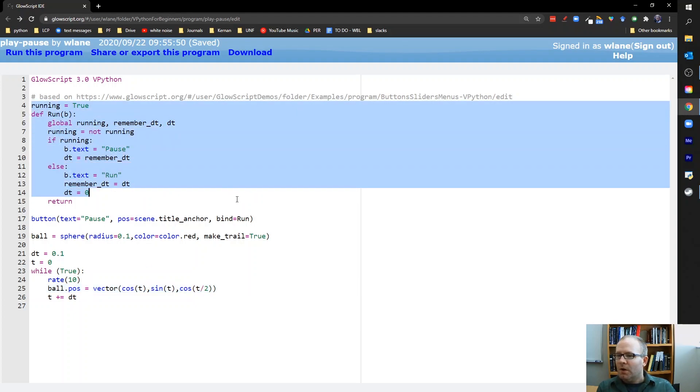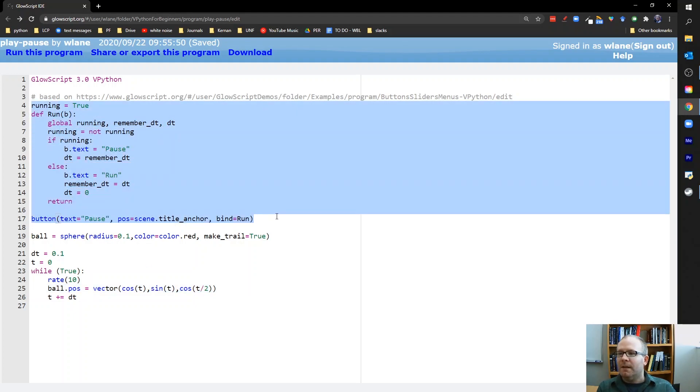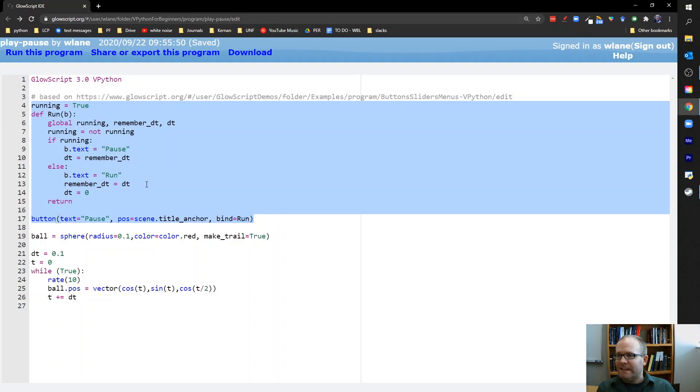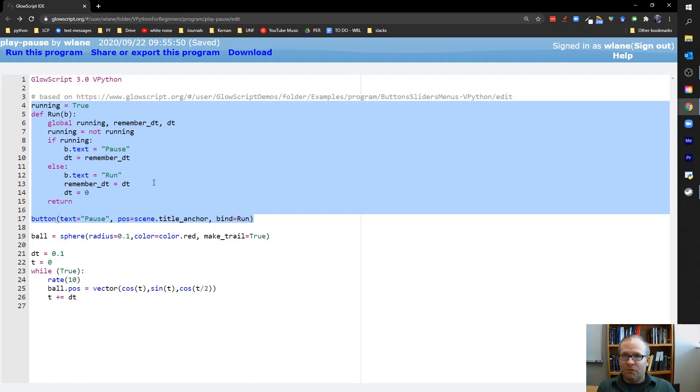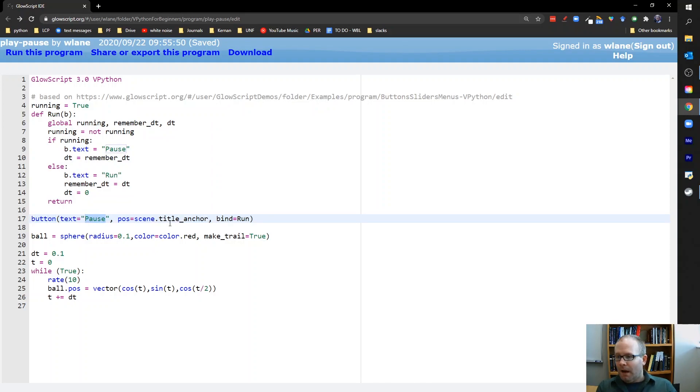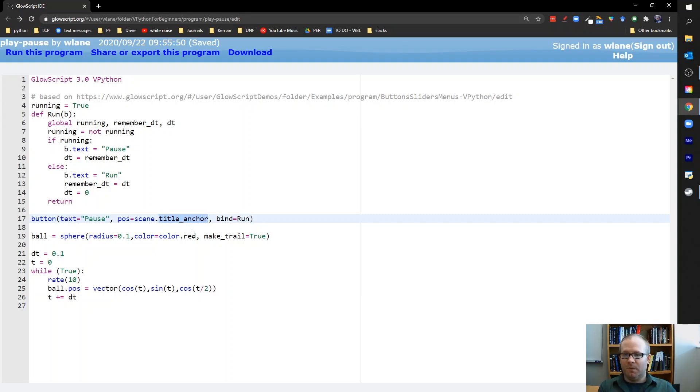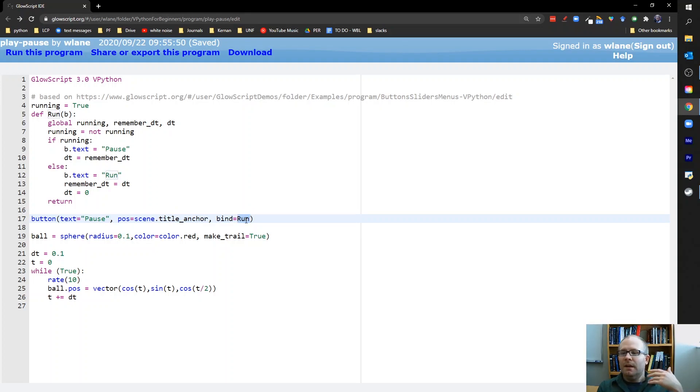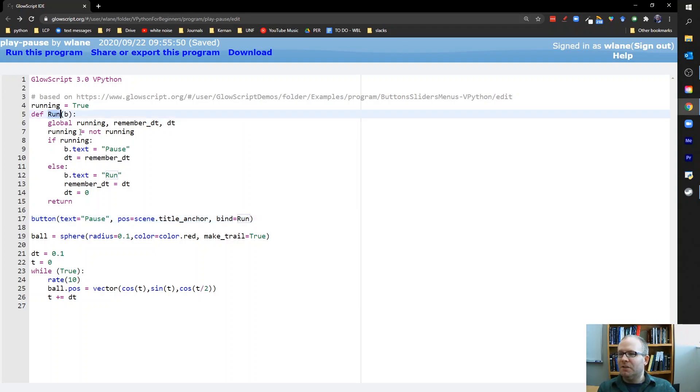The rest of the code works through getting you the pause button. So you could take this chunk's lines 4 through 17 and just copy-paste that into any simulation you're running and use this to basically drop in a play pause button. So we're creating a button here. It's going to have text of pause to tell us it's the pause button. We're going to place it in the title portion of the scene. So it'll go just above the animation window. And here we're binding that button to the run function. So bind is the attribute that tells us what the button is going to do. So up here we're defining the run function.